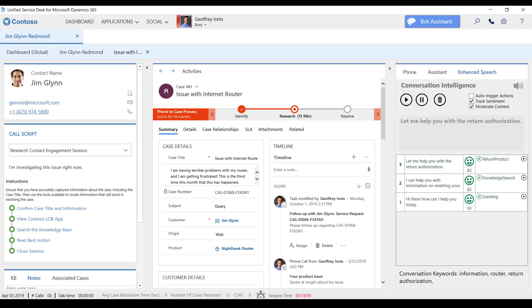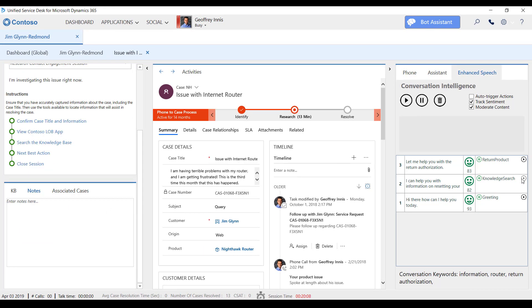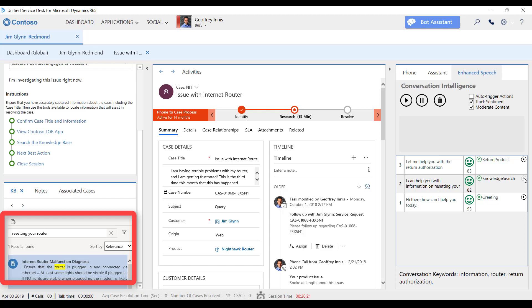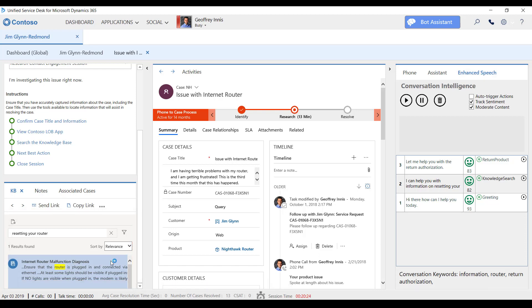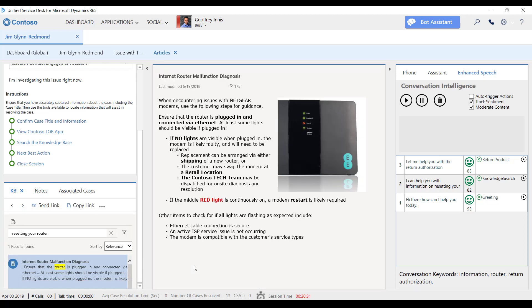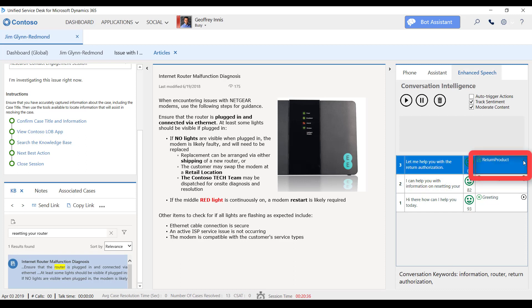Jeff can choose to trigger the appropriate desktop automations by selecting the intelligently determined actions, expediting his productivity, and guiding him if he's a new agent that isn't familiar with Contoso's support processes.